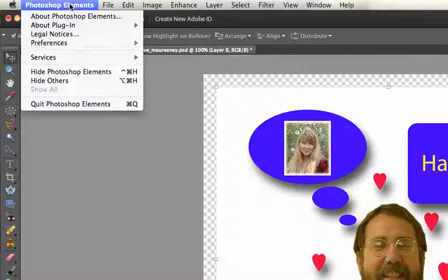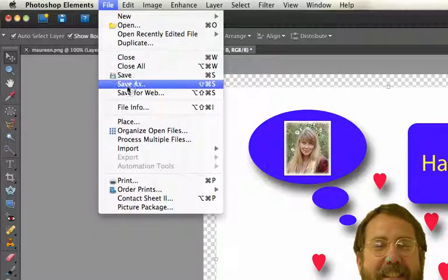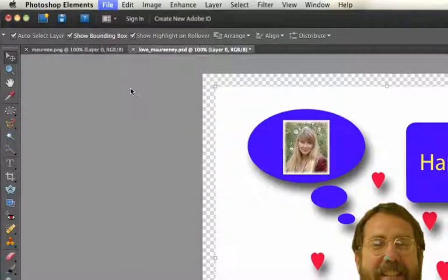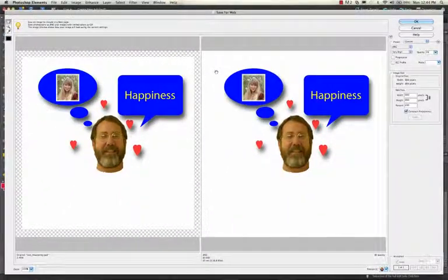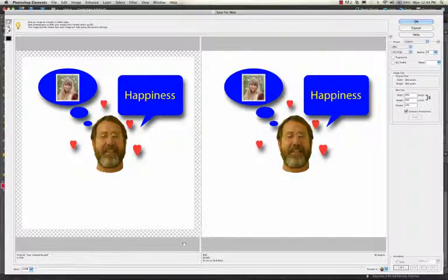Photoshop Elements makes that very simple. All you have to do is go to File, Save for Web, and then it presents you with this image. You can just click OK and take the default. It shows you the original image, which is usually much larger, and then the compressed image for the web.